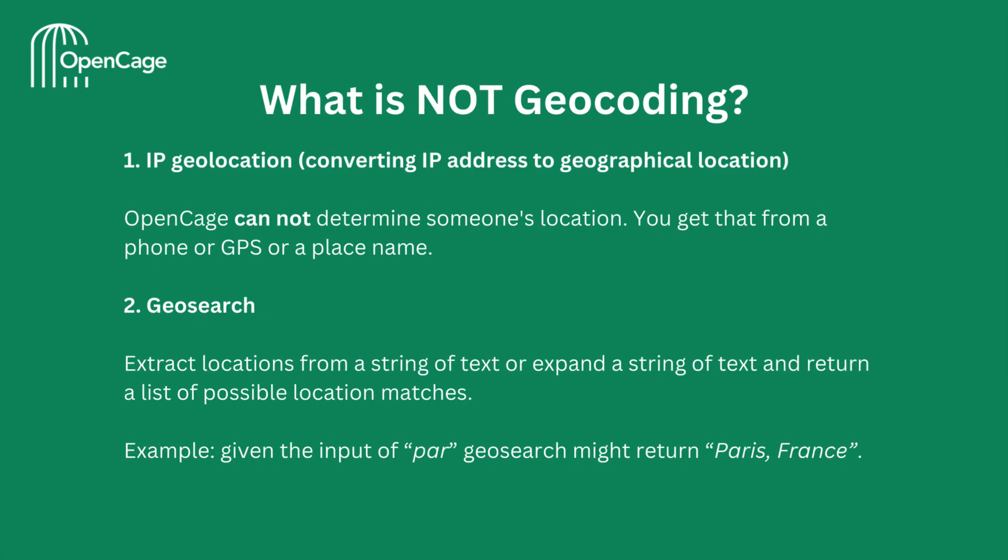One more important thing to highlight is what is not geocoding. Geocoding is not IP geolocation or geosearch. IP geolocation is for converting IP addresses to geographical locations. OpenCage cannot magically determine someone's location. You get that from a phone or GPS or a place name.